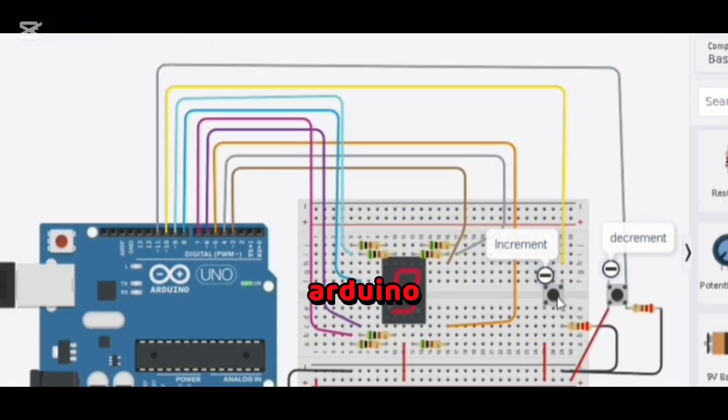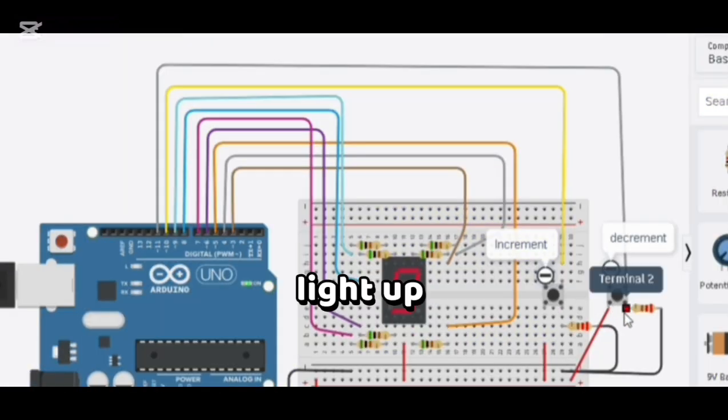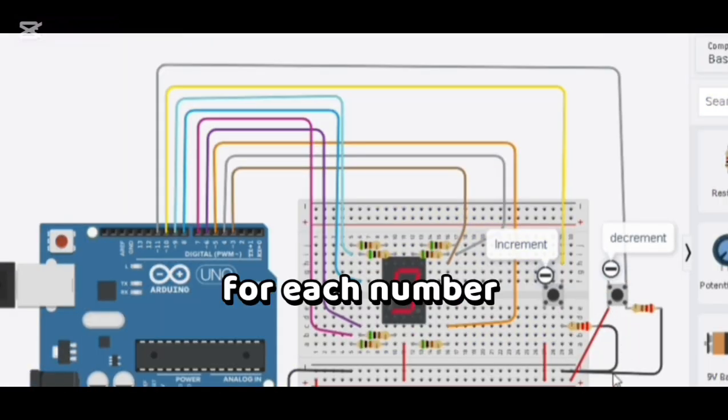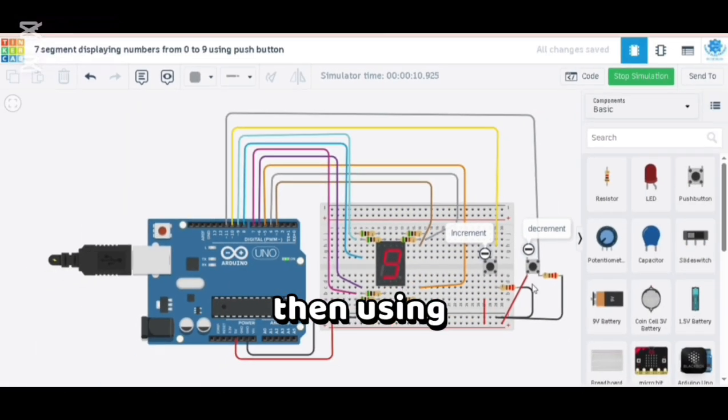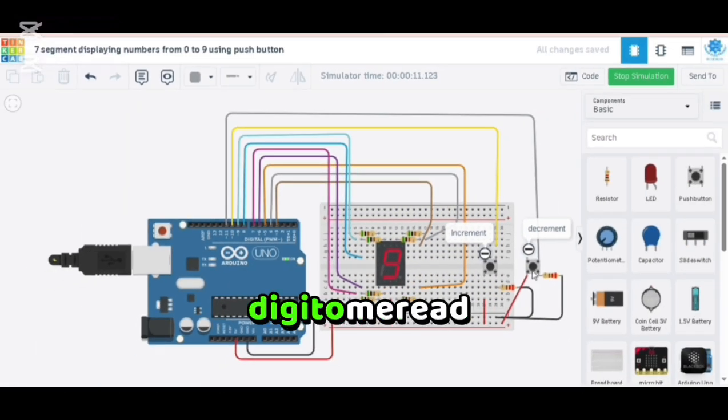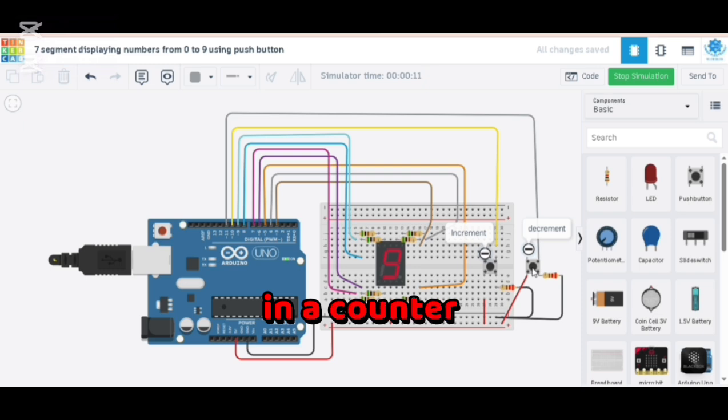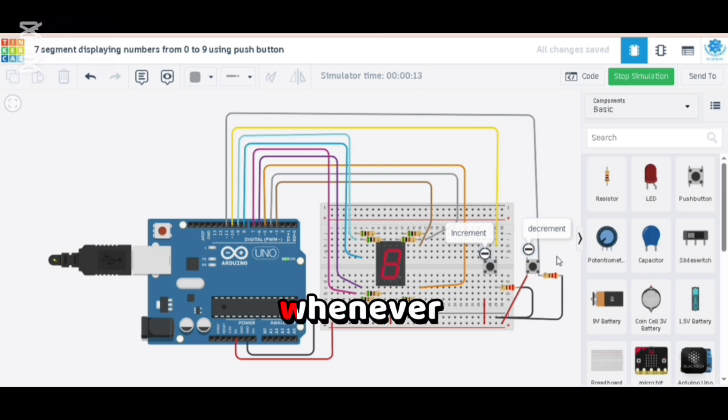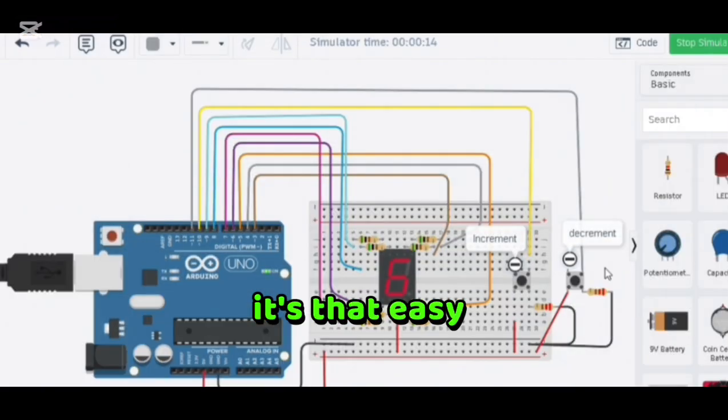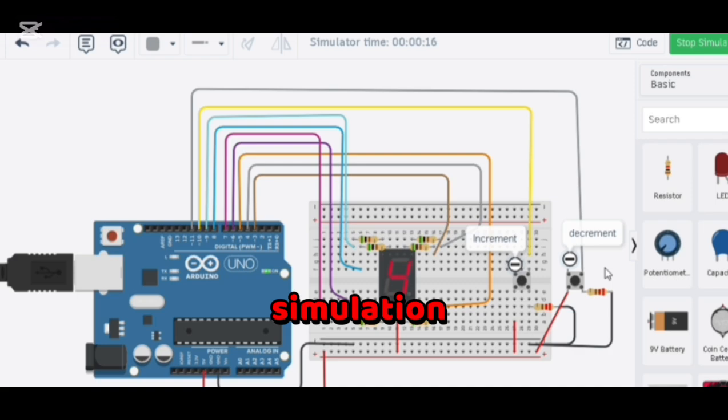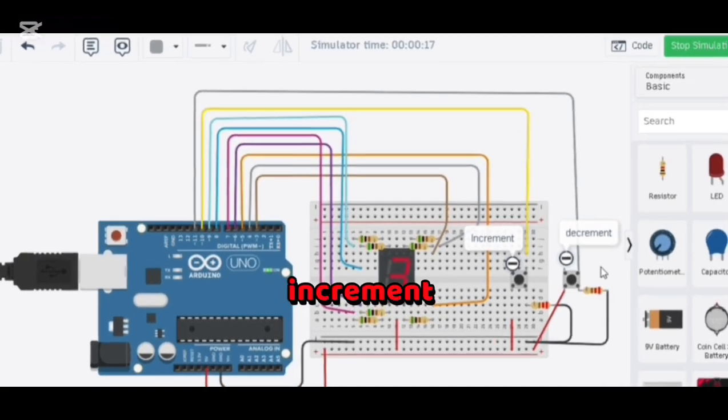The Arduino code defines which pins light up segments for each number. Then, using simple digital read and a counter variable, we update the display whenever a button is pressed. It's that easy! Here's the live simulation. Press the increment button and watch the display count up—one, two, three—all the way to nine.